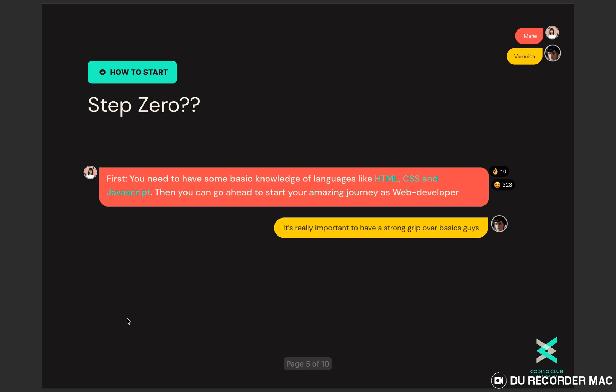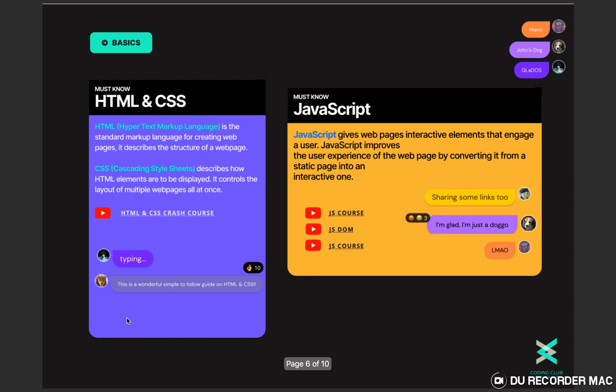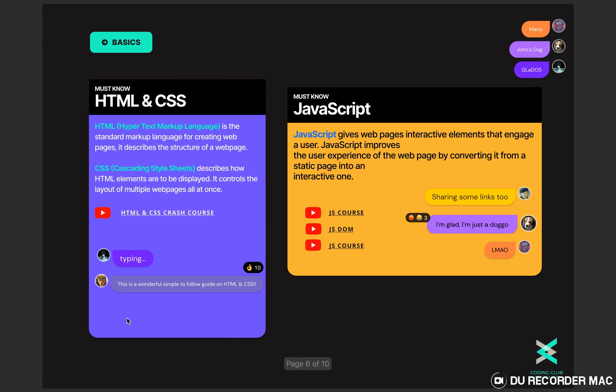First of all let's discuss the basic or fundamental technologies that every web developer must know: HTML, CSS and JavaScript. Let's dive into little details. HTML is a markup language that helps you to structure a web page. CSS describes how HTML elements are to be displayed and JavaScript helps you to create interactive elements on a web page.